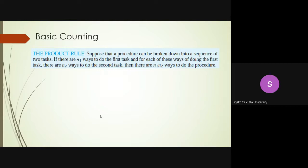A simple example: you are at the university campus and you have to reach Sector 5 via Karuna Mohi, where you meet a friend and then go together. From the university there are maybe four ways to reach Karuna Mohi, and from Karuna Mohi you have maybe three ways to reach Sector 5. So the total number of ways is four times three, which is twelve.